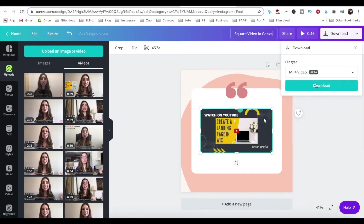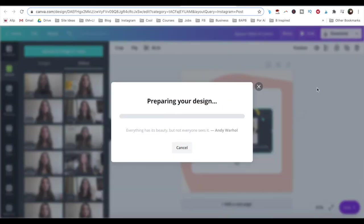and then click on the download button again to save your square video to your computer.